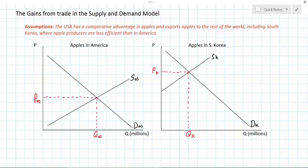What would happen if the market for apples were to open up and become international? How would the world demand for apples be seen in these two graphs? The United States has a comparative advantage in apples, so we can assume it produces apples at a lower cost than most other countries. This means the world demand for apples will set a price that is greater than the domestic equilibrium price in the United States.